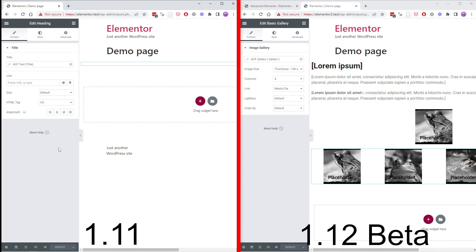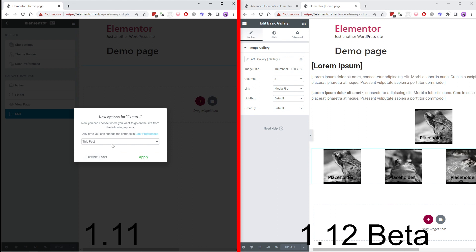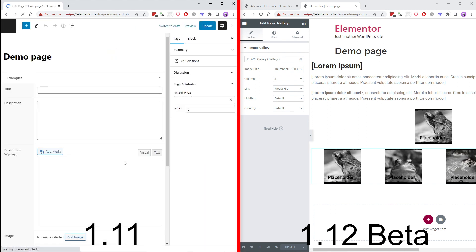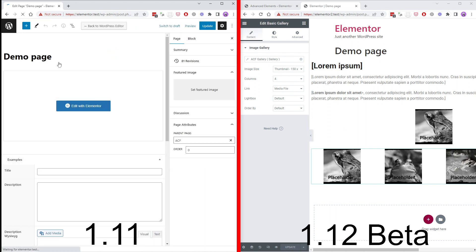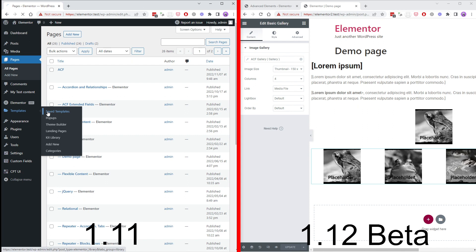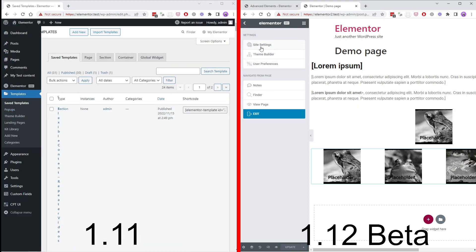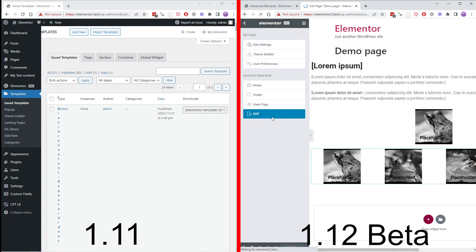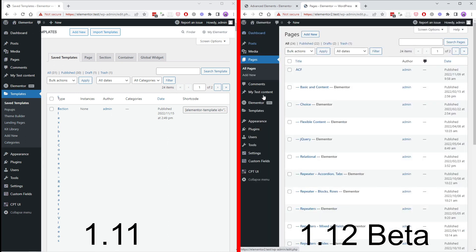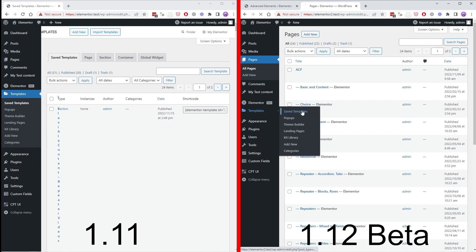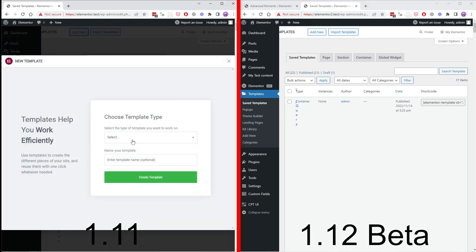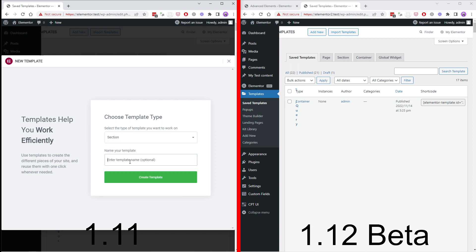Now let's go back to our Elementor editor or rather admin dashboard and let's go to our templates. Now let's add a new template, new section template. Let's call it demo template.